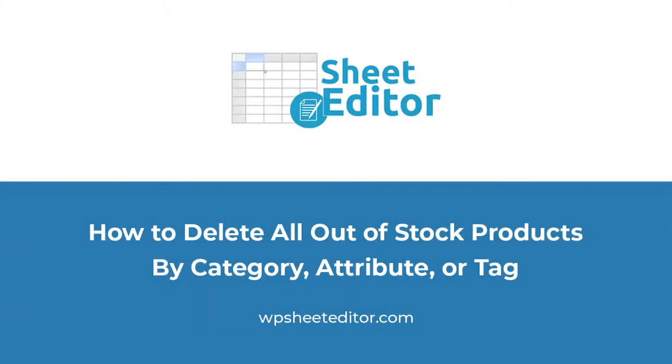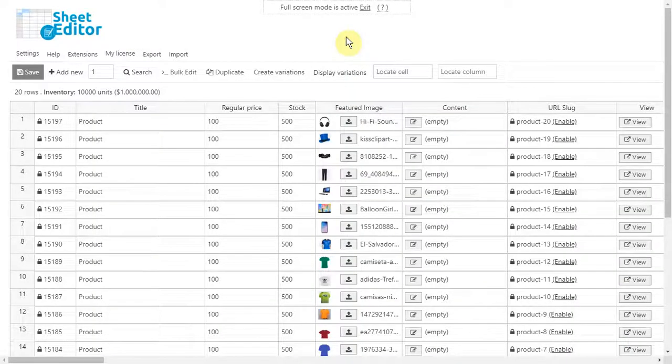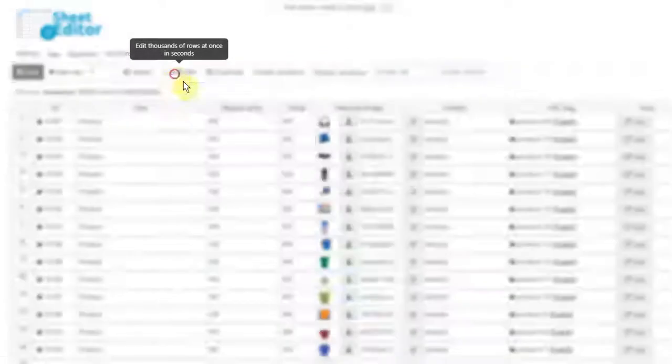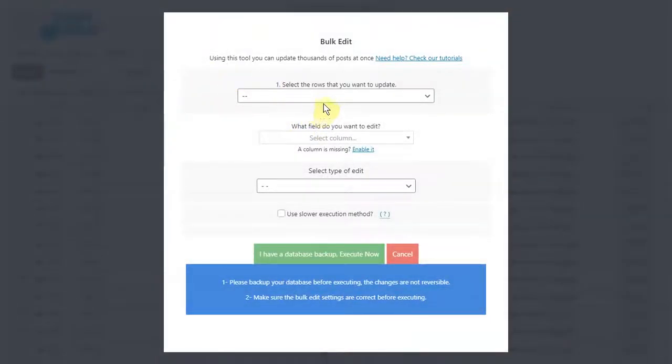Now let's see how to delete all out of stock products by category, attribute, tag, or shipping class. Just open the bulk edit tool and go to select rows.